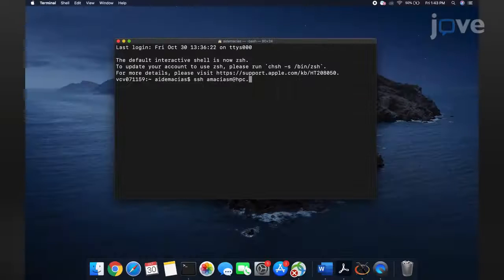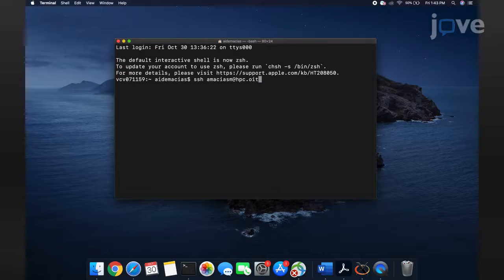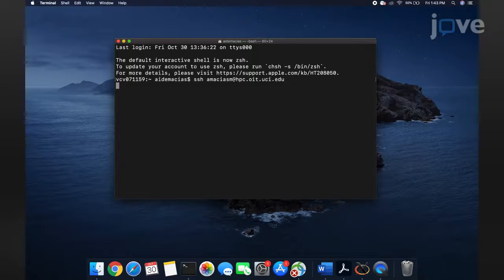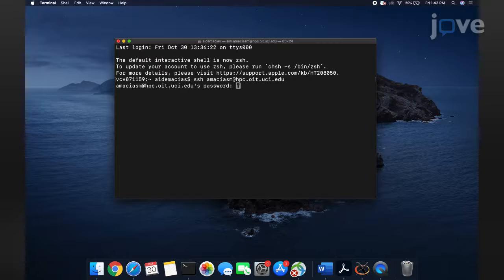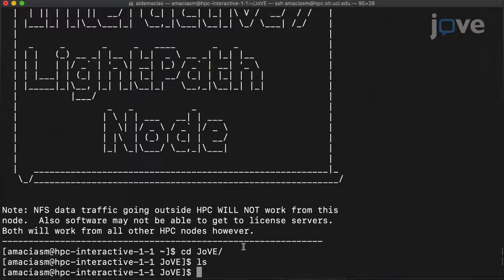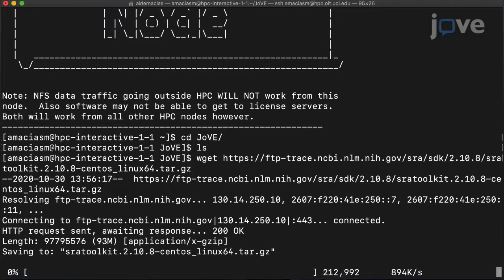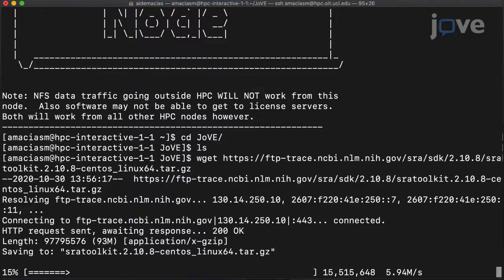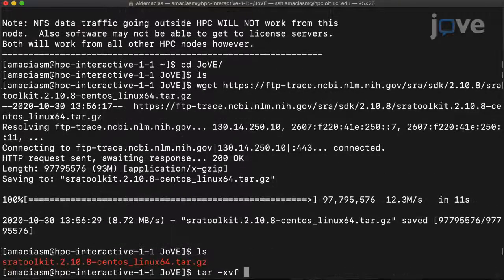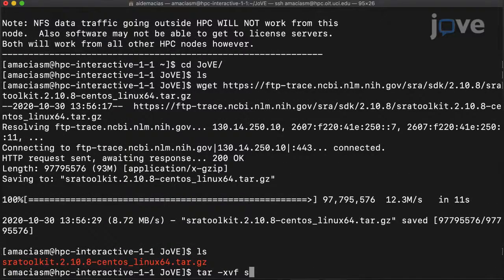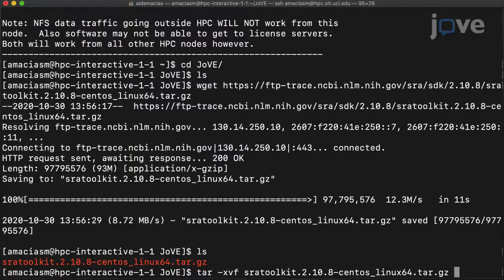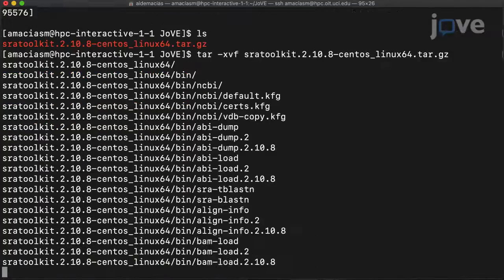To begin, log in to the computer cluster account on a terminal or PuTTY application window. On the terminal, download SRA Toolkit version 2.8.1 using WGET, then finish installing the program.